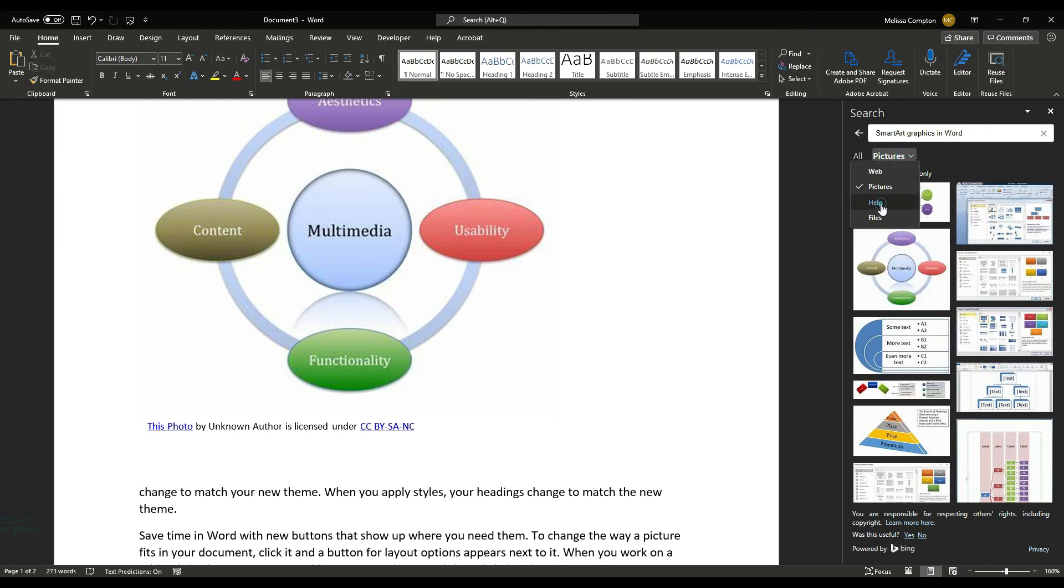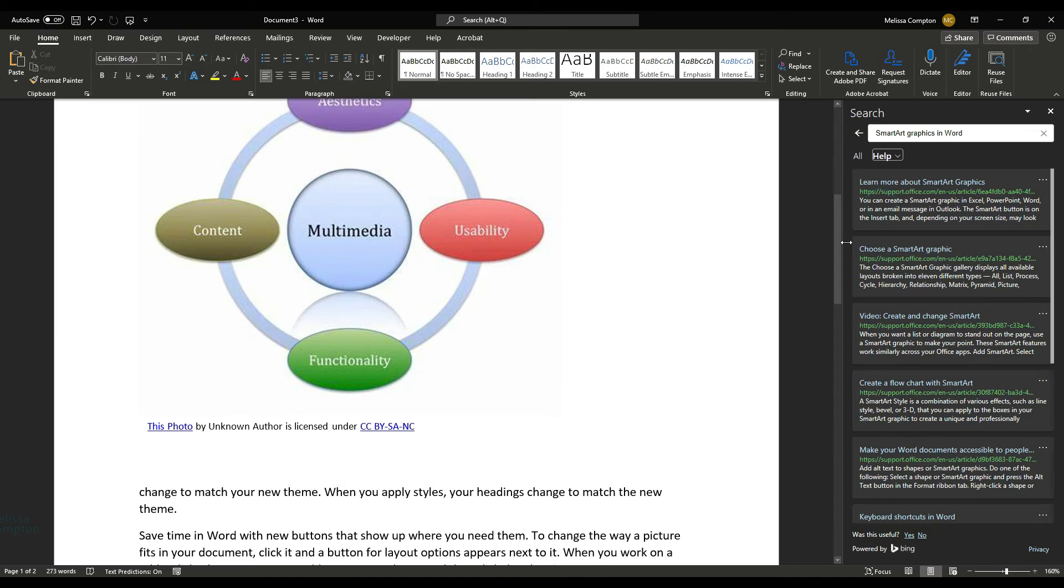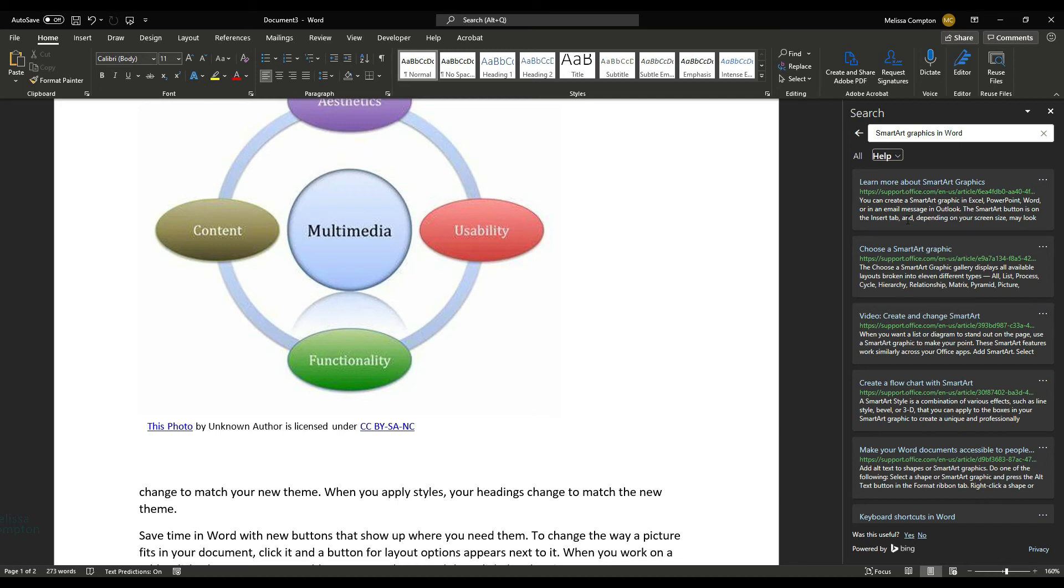If we go to Help, then this is all Microsoft Office support documents. And if you'll notice, when we clicked on the other link, it took us to the website via, I use Google Chrome, but if you're using Firefox or Safari or whatever, it will take you to that link through there.